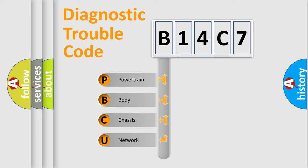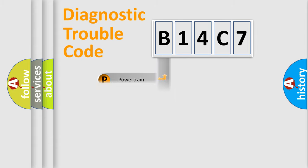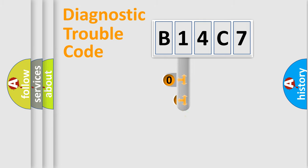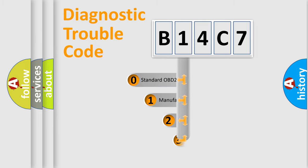We divide the electric system of automobile into four basic units: Powertrain, body, chassis, network. This distribution is defined in the first character code.